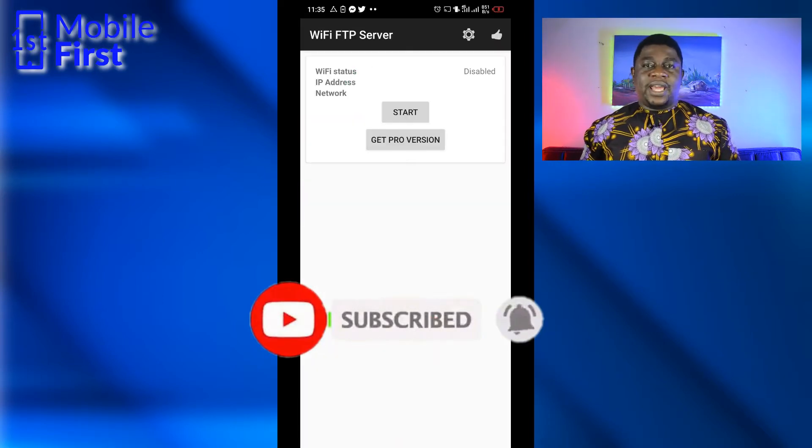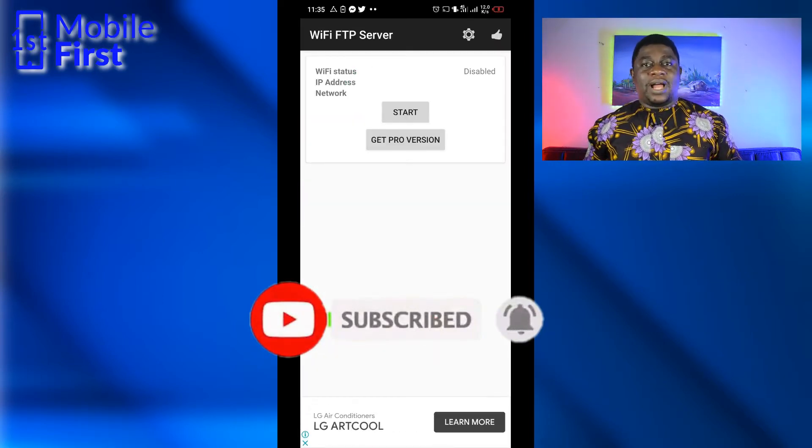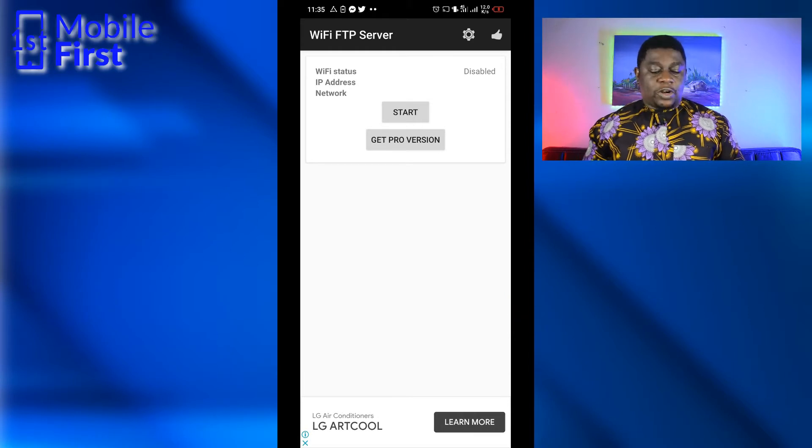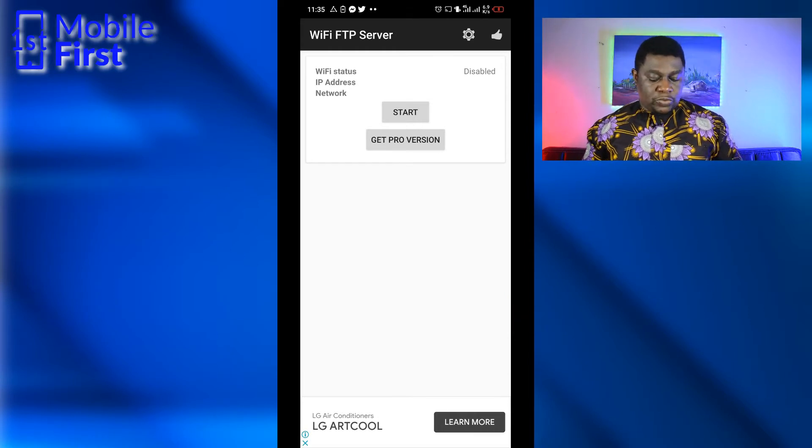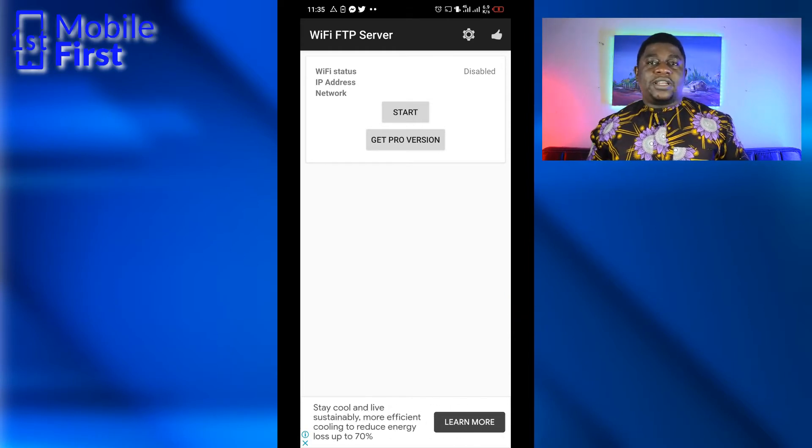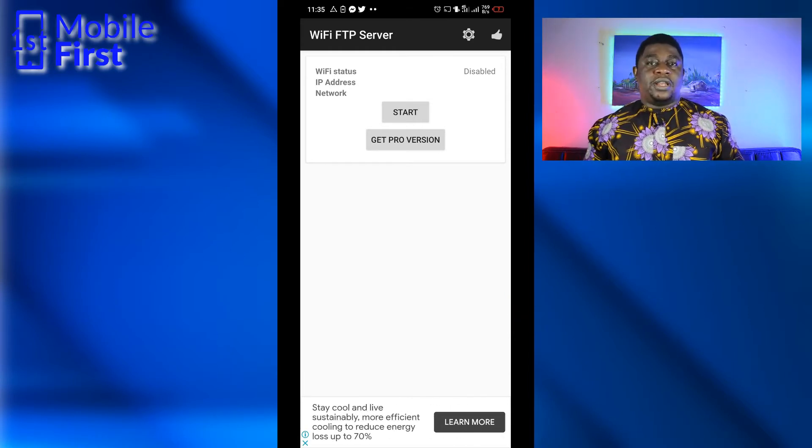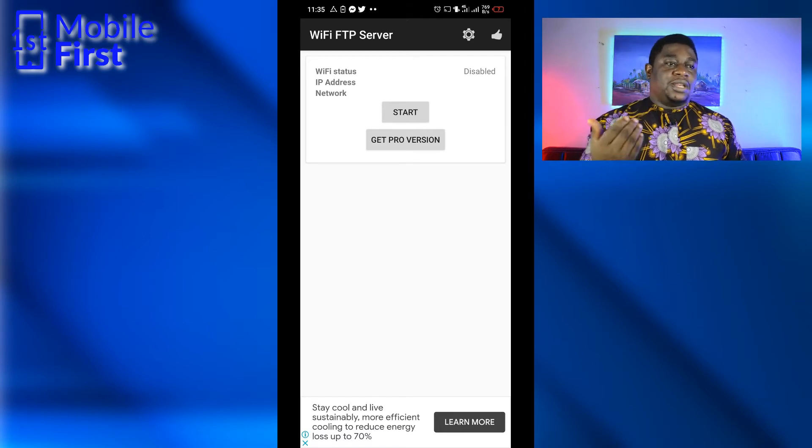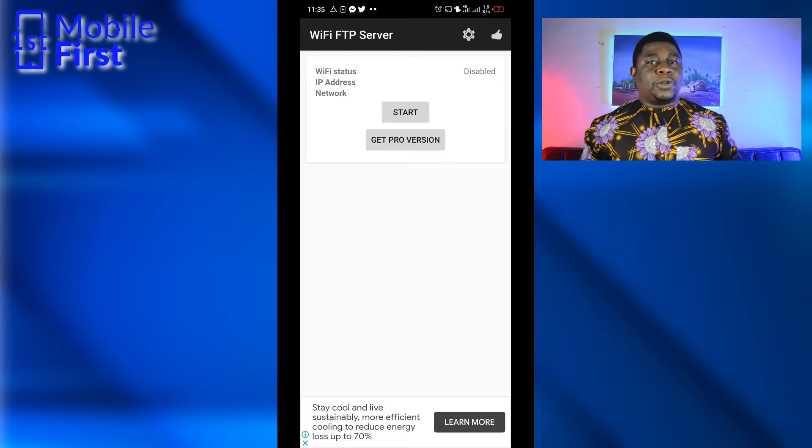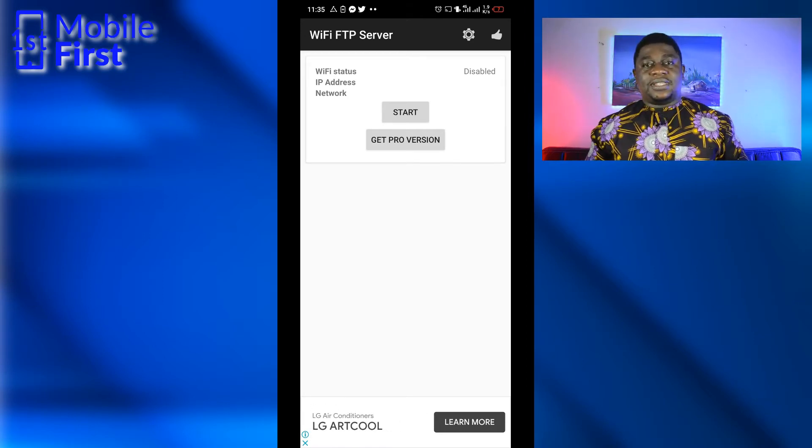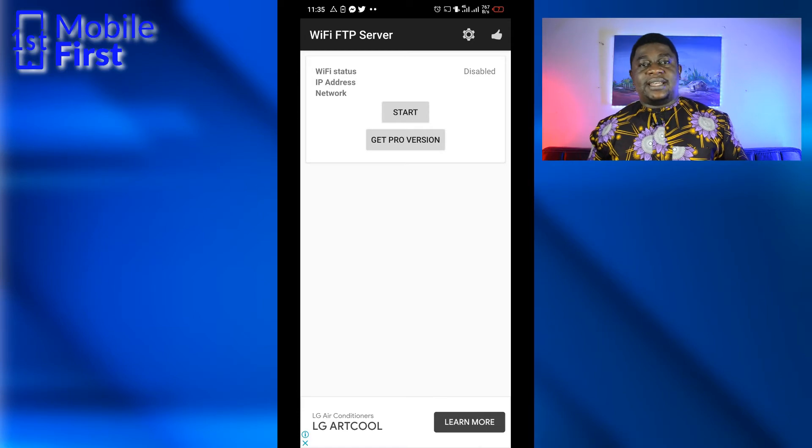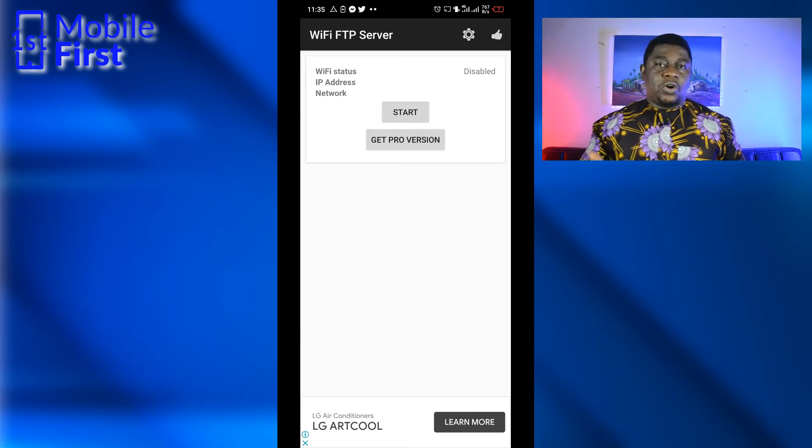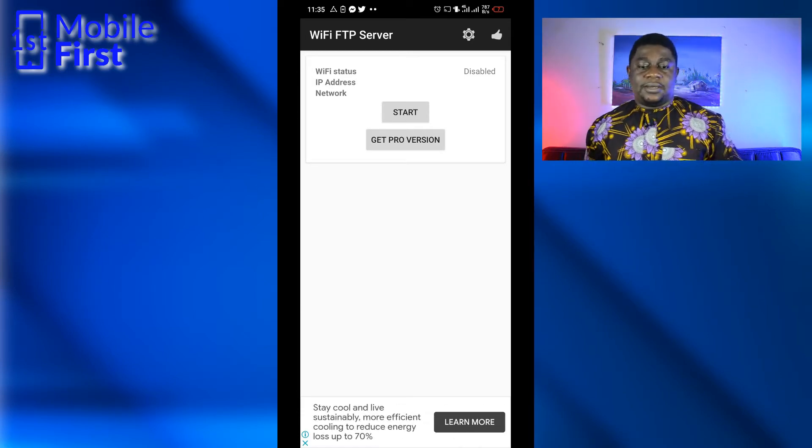Now that we have opened the FTP server, we'll have to go over to the PC and create a connection between the phone and the PC. Once the connection is done, we will now use the Windows Explorer interface on the PC to access the files that are on the phone. So let's go over to the PC.